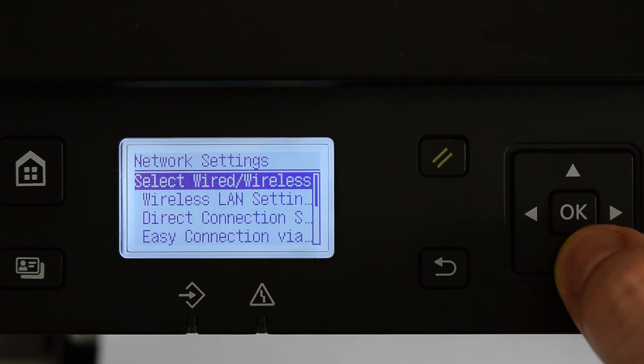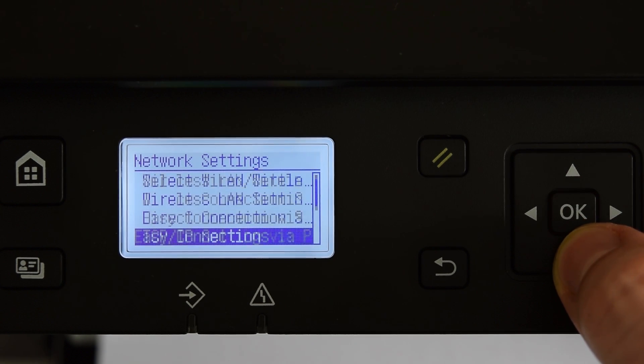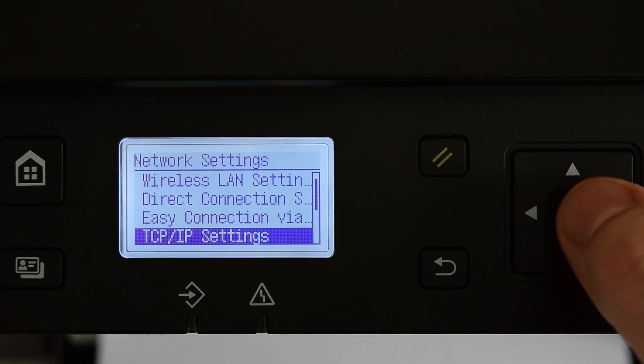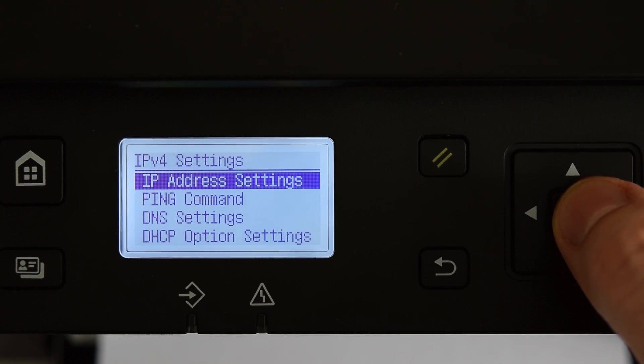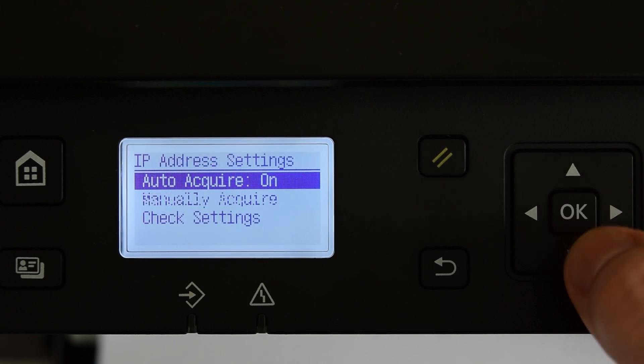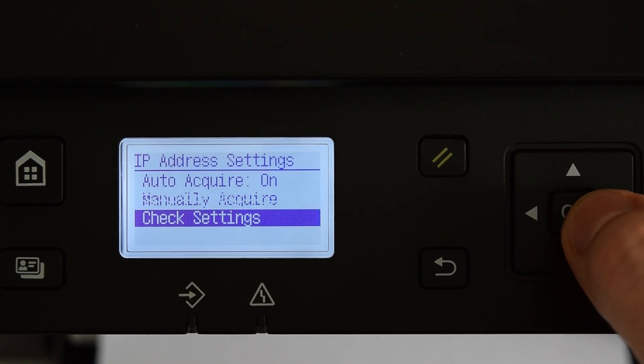If your IP didn't show up, go to TCP IP Settings, IPv4 Settings, IP Address Settings, Check Settings, IP Address.